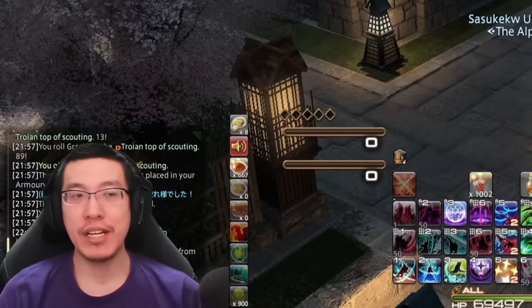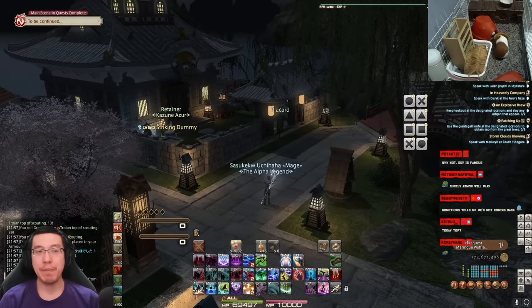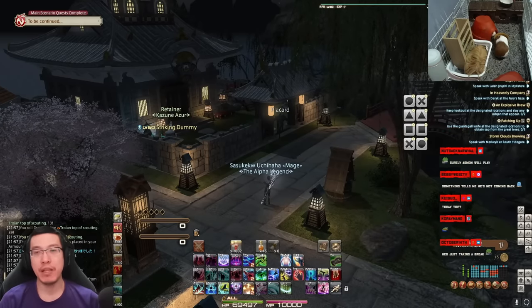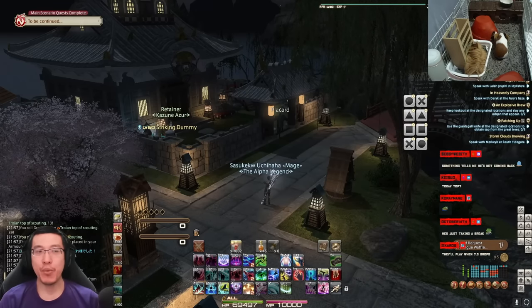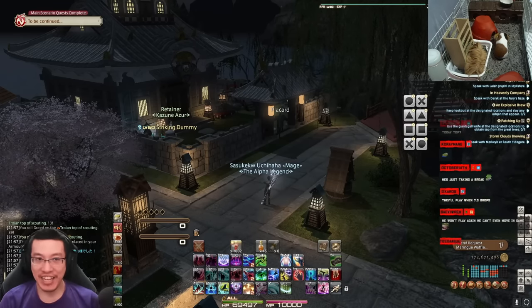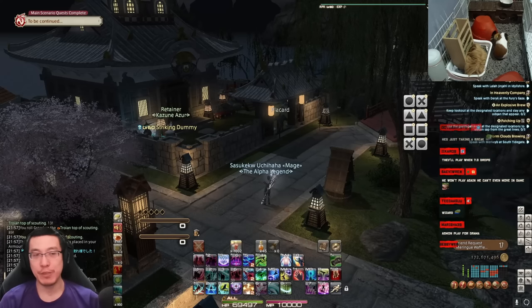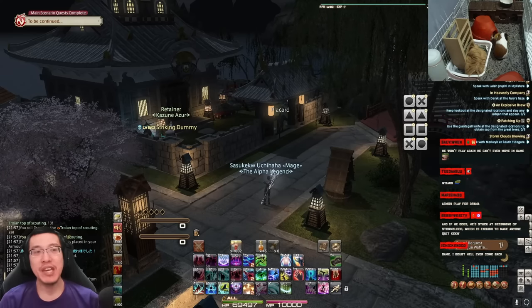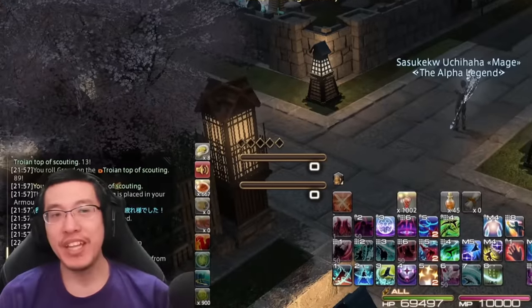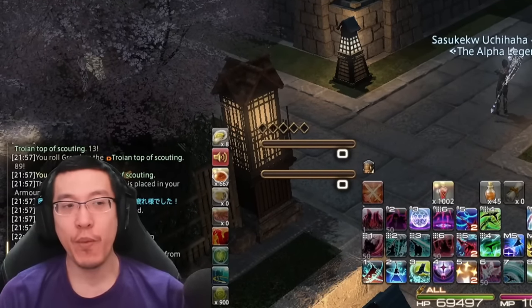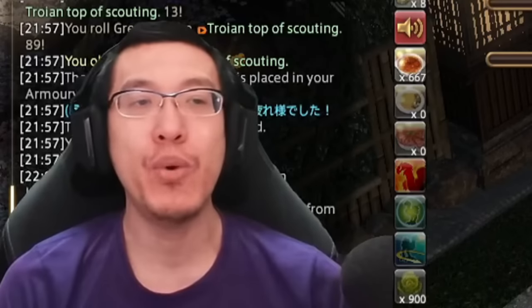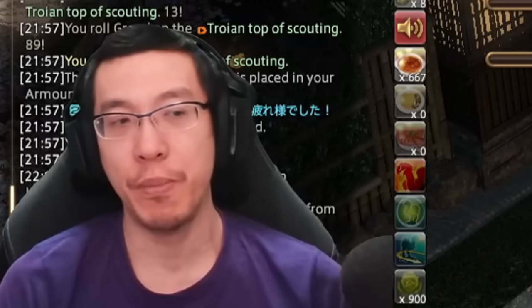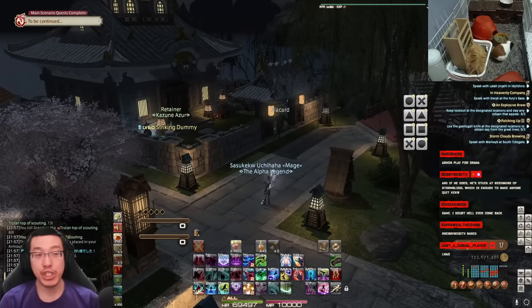When you guys asked the question earlier about the FF14 community, look at Asmongold - somebody who played WoW his whole life, somebody who has seen or even done it, never shy of static conspiracy and controversy. Even he came into the game and within three months he sees what he sees and he backed the fuck out. That tells you everything you need to know about the FF14 community.